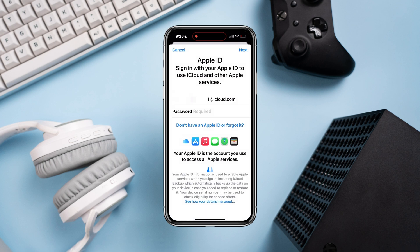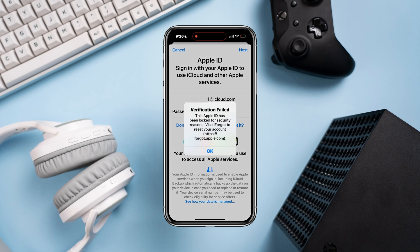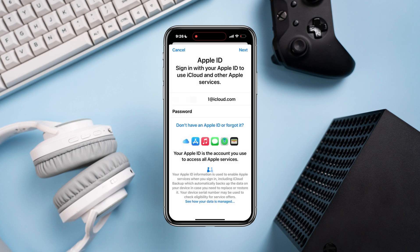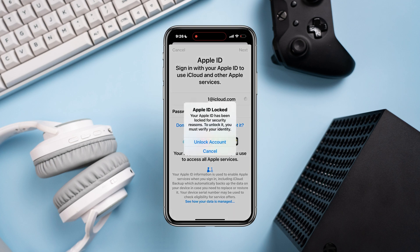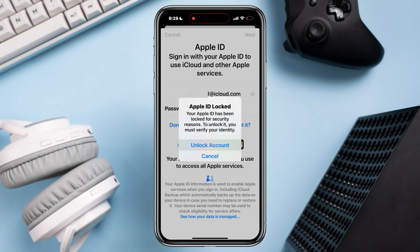First, try to enter your Apple ID and password. If you get a verification field, tap OK. Again, try to log in with your Apple ID on your iPhone. This time it will give you a prompt that says 'Apple ID locked.' Tap 'Unlock Account.'